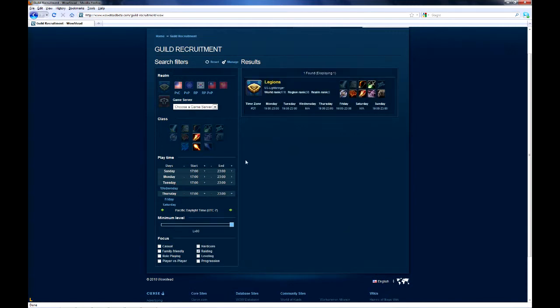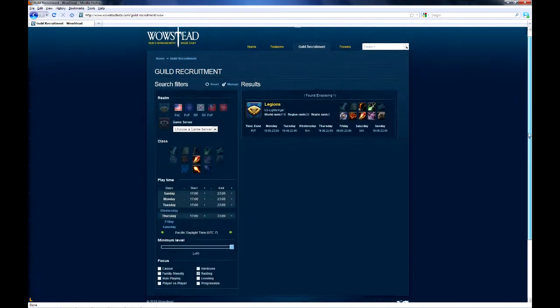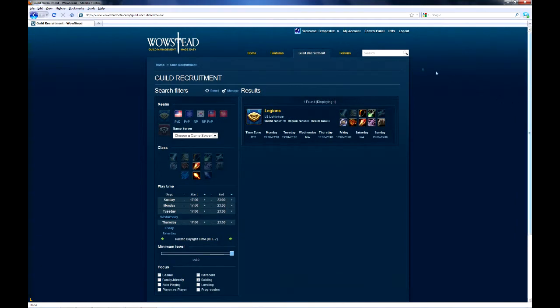After all of this, I see that a guild has popped up that matches my criteria. I can learn more about them by clicking on this link, and it will either take me to their guild site on Wowstead, or if they're not on Wowstead, to their guild profile.